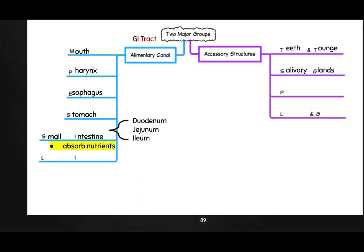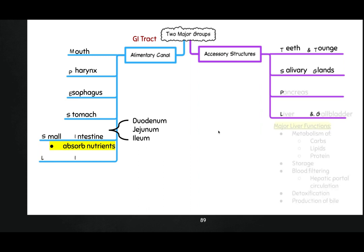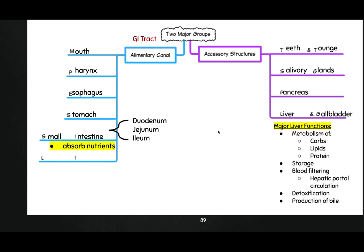Your small intestine is broken down into three different sections: the duodenum, jejunum, and ileum. The main function of the small intestine is to absorb nutrients. It's very long, so it has lots of time to absorb lots of structures.